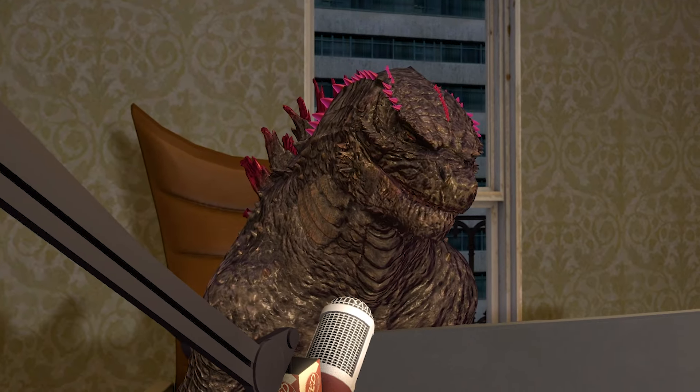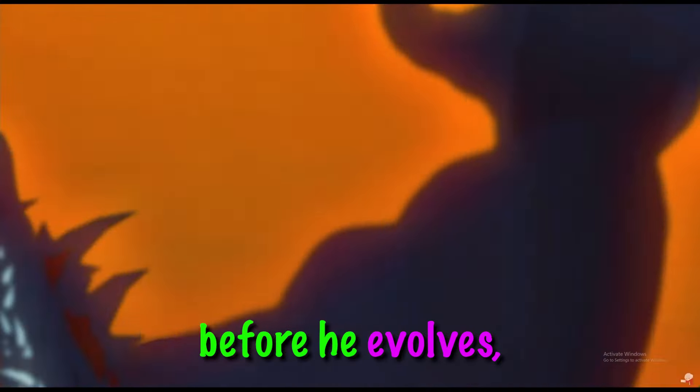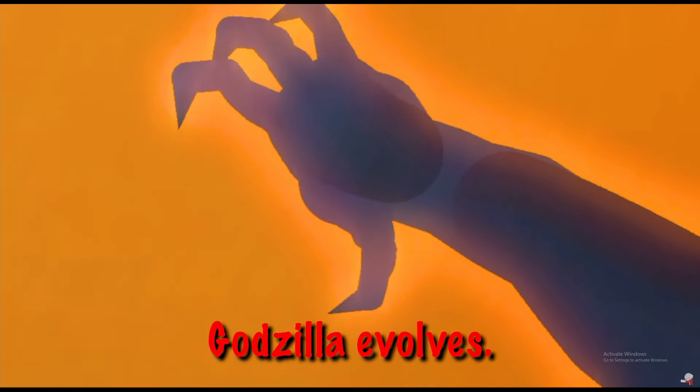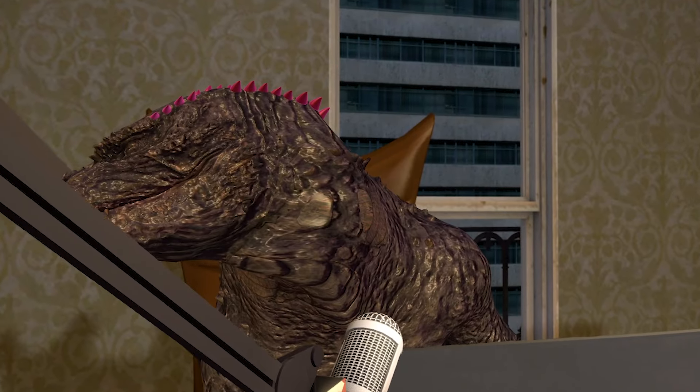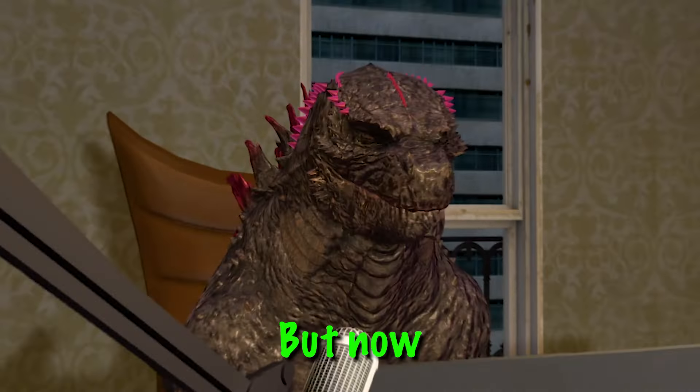I told you guys, if Ghidorah can kill Shin Godzilla before he evolves, then it's easy. But once Shin Godzilla evolves, Ghidorah is finished.